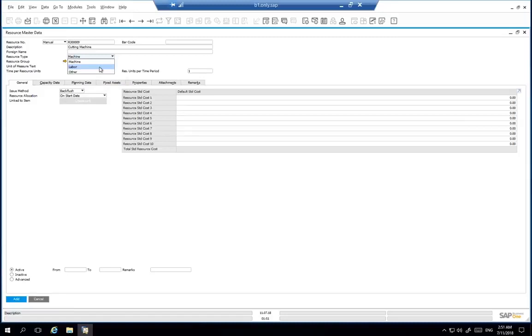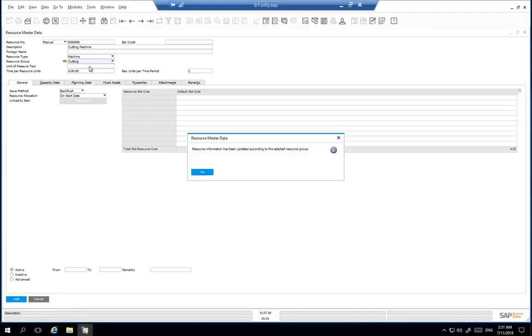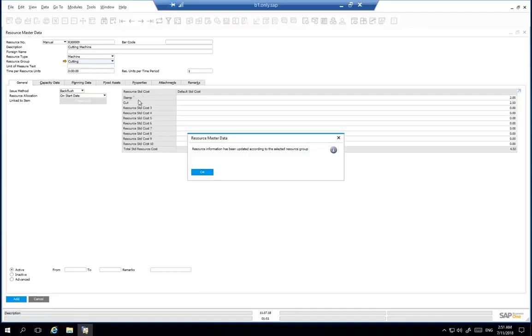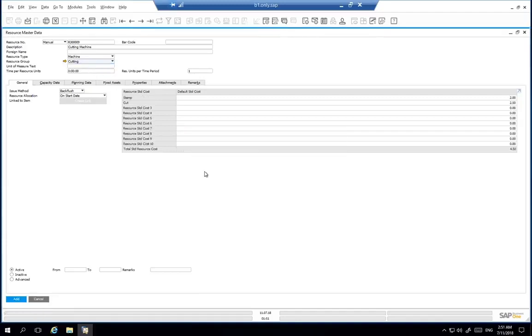We now need to select the appropriate resource group. We are going to select the cutting resources group. By choosing this resource group, the default standard costs are inherited in the grid below automatically.